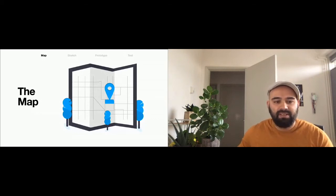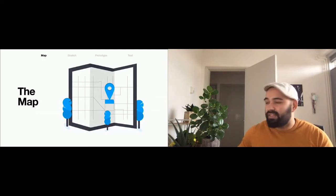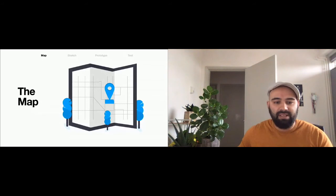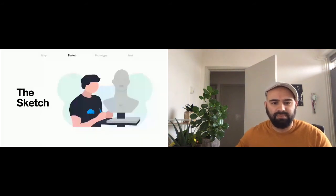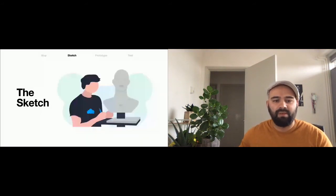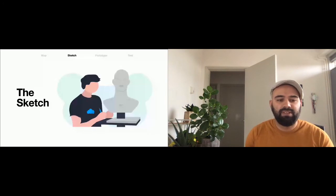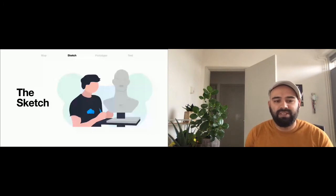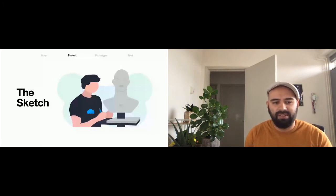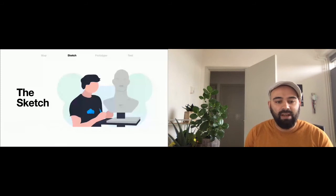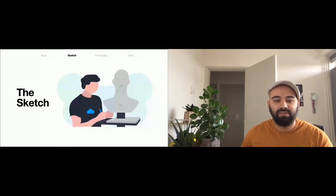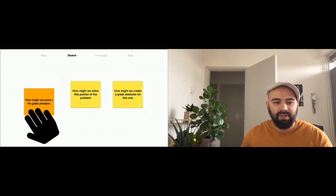The next phase is where we sketch out our ideas. We know what is going on, we understand the situation, now let's draw out some solutions. Pick a how might we question you as a team want to solve for the first round. All right, so let's back up a little minute. Brainstorm sessions are hard.